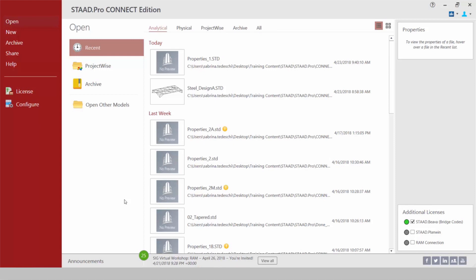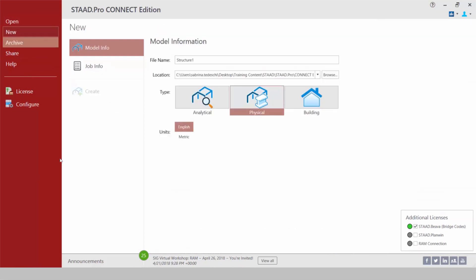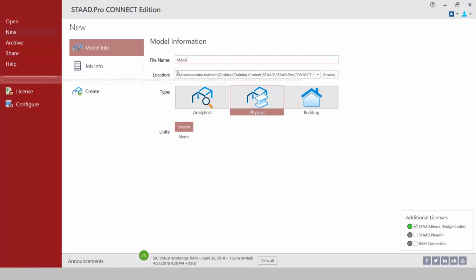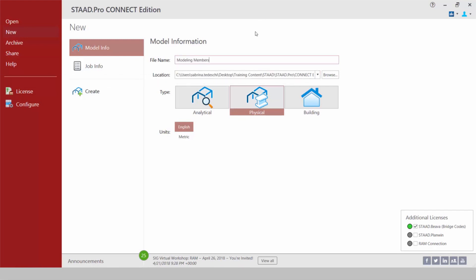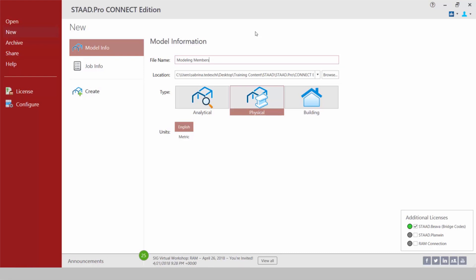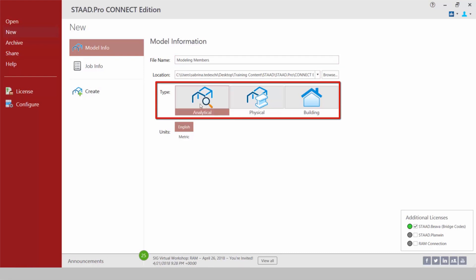When you are ready we're going to use the STAAD Pro Start screen to create a new model. So we're going to come over here and select the new option and we're going to name our file and we're going to specify its location. Now below that we have a new type field which is new in STAAD Pro Connect Edition.